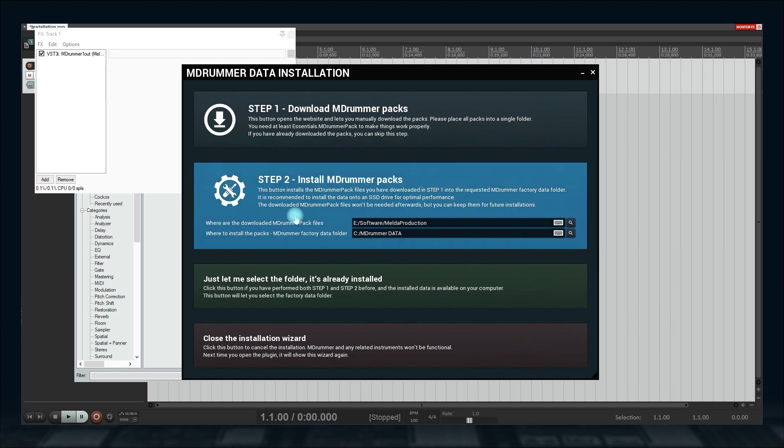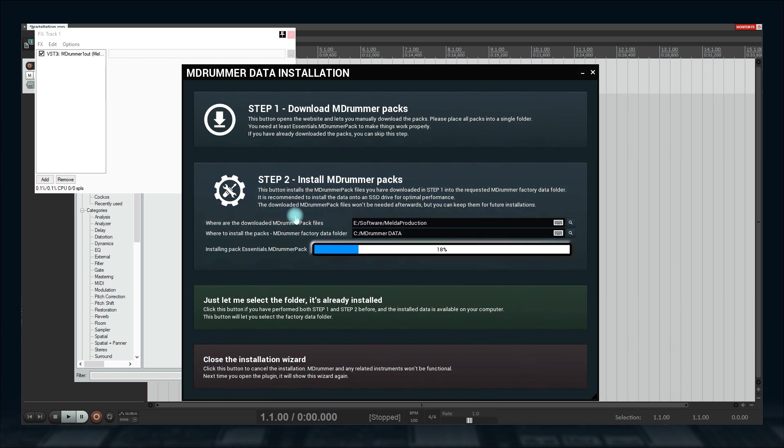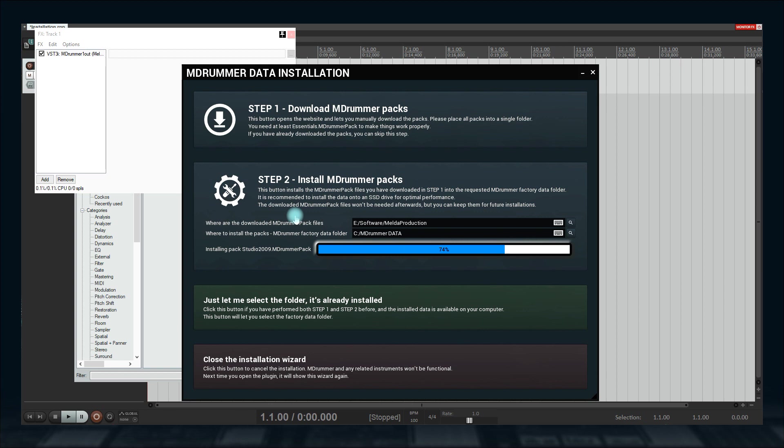MDrummer will convert the downloaded files into usable data. It can take a few minutes since the packs are huge and right now, they will require over 20 gigabytes of space, possibly more in the future.